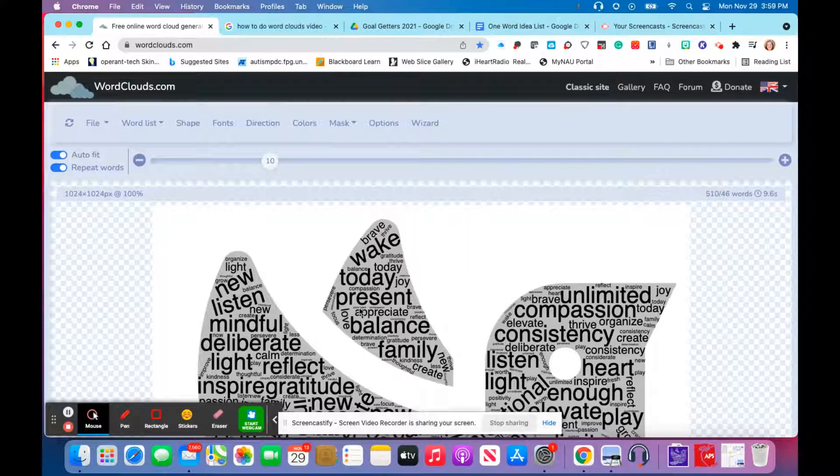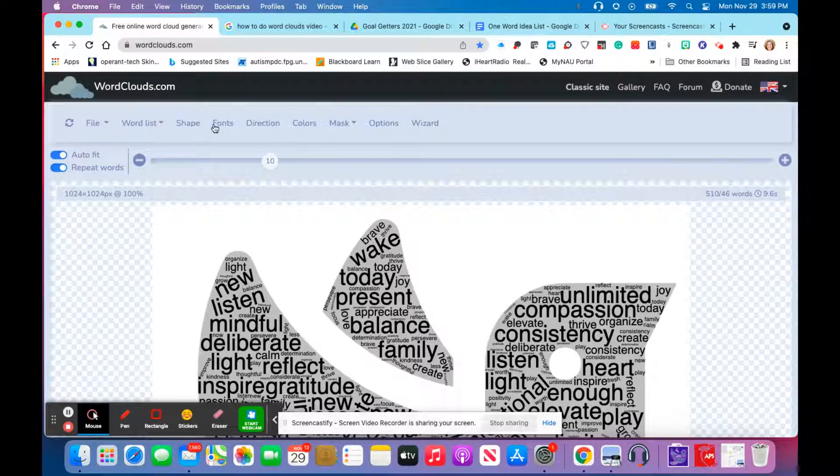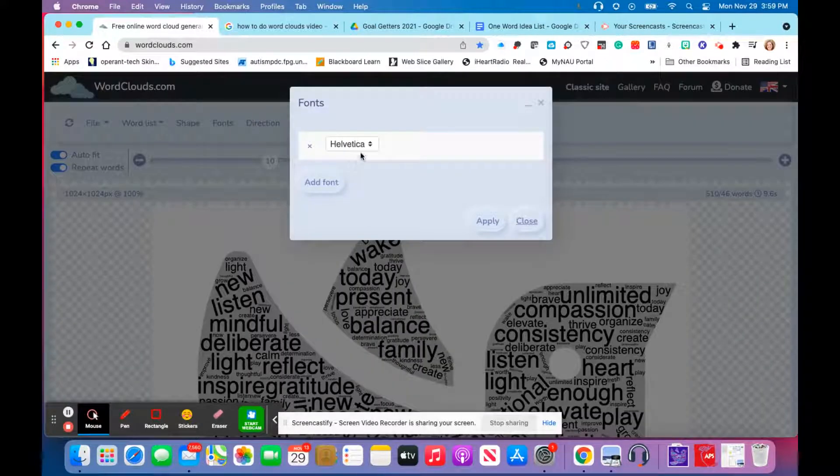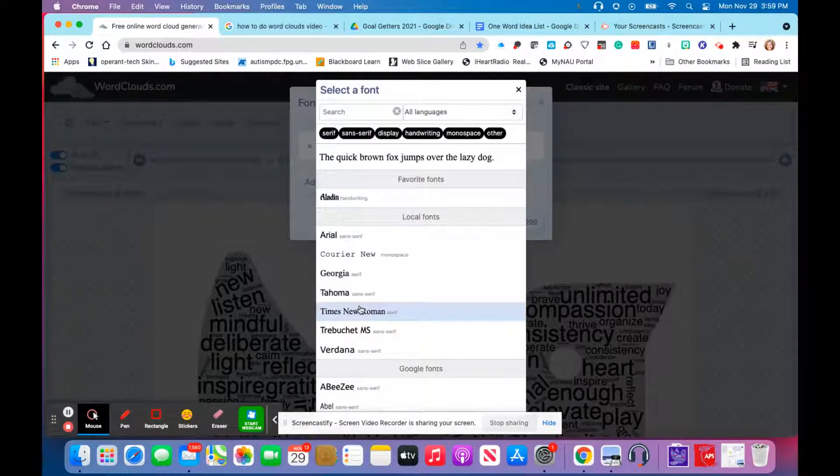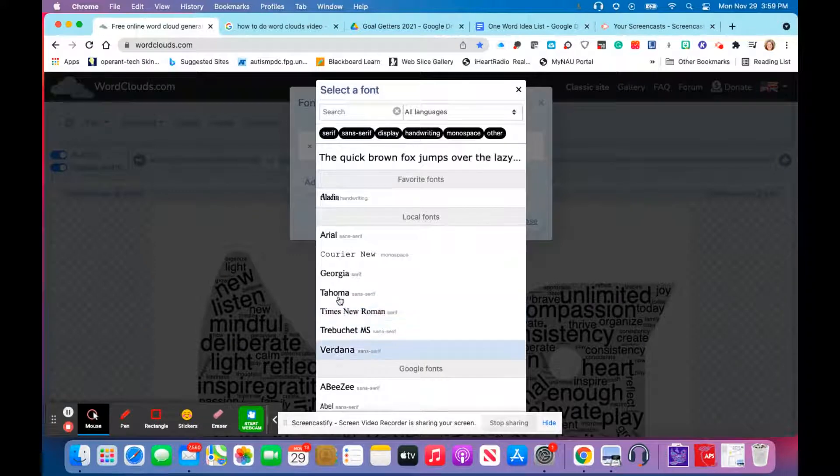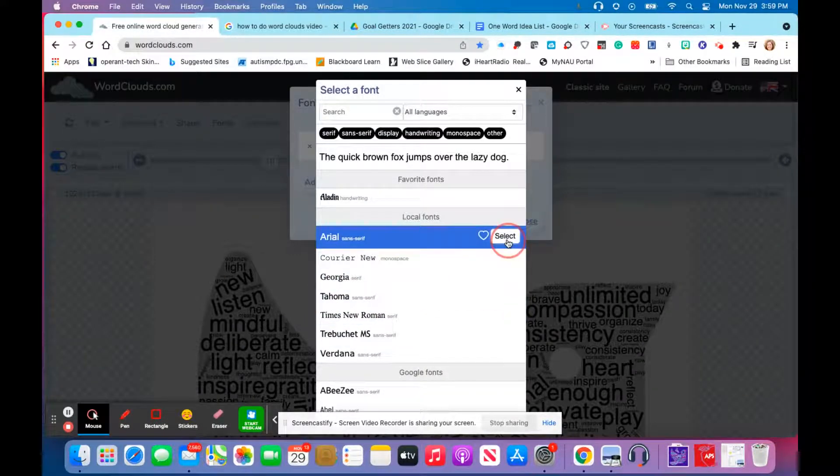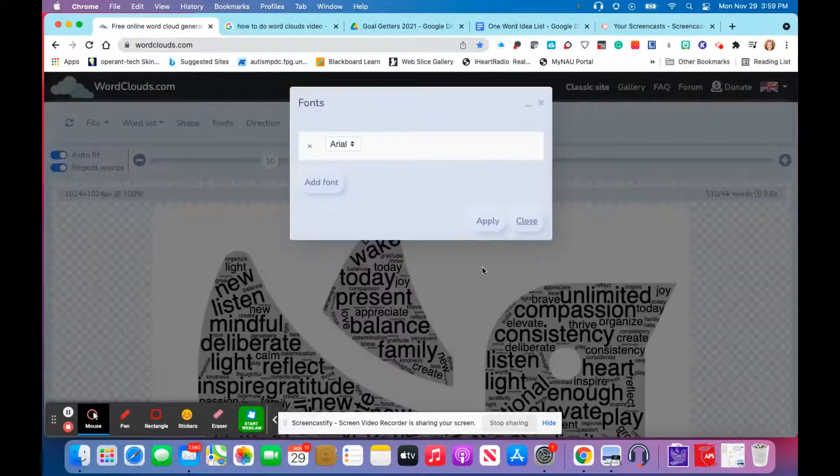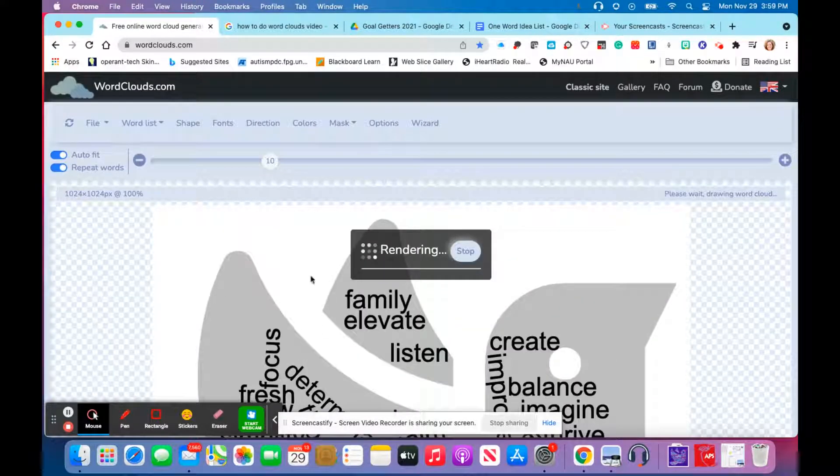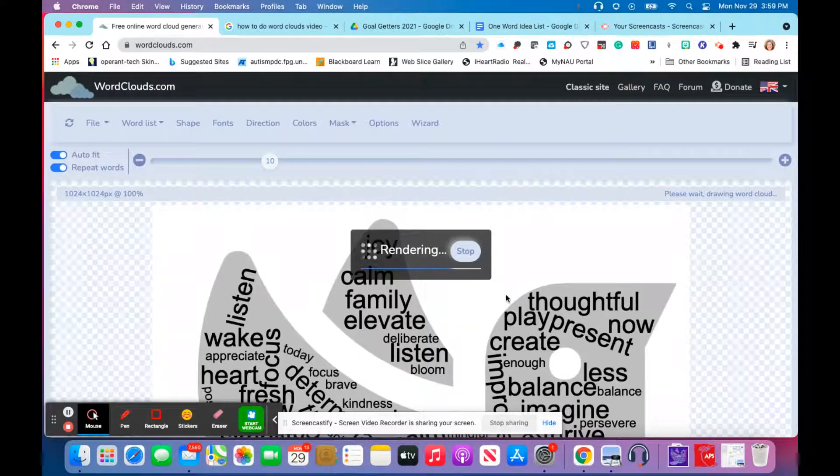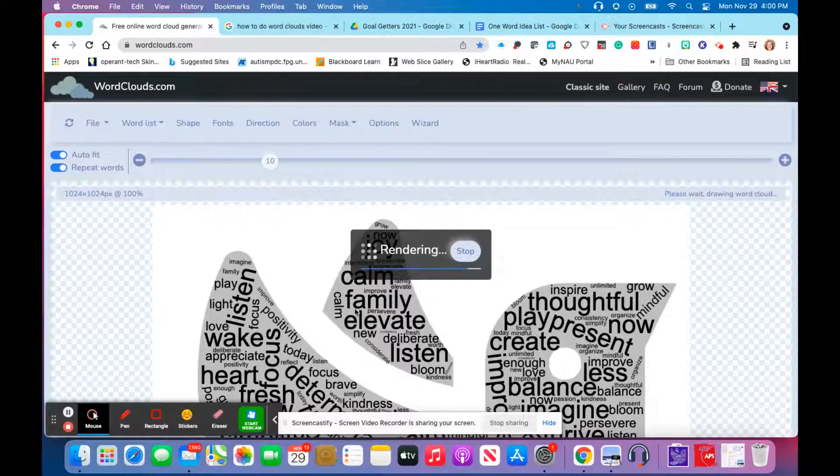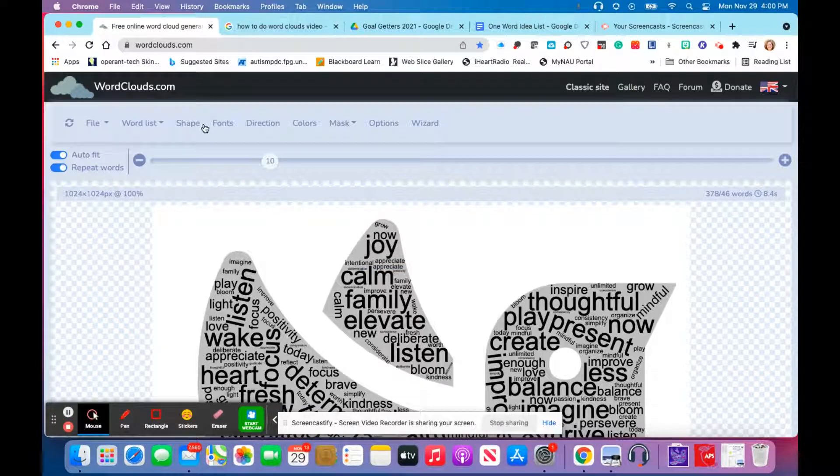All right, it's all done rendering. Now the fun part, the creative part. We can choose the font, and I'm just going to go simple, do Arial, select, apply, and we're going to see our words start to pop up in the Arial font. They have lots of different fonts you can choose from, and I believe you can upload your own font if you wish to do so as well.